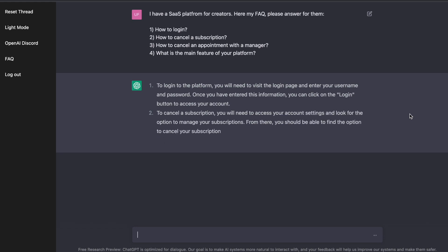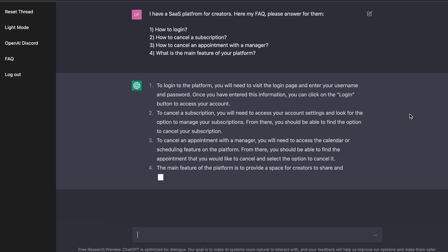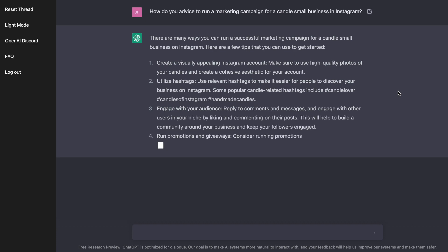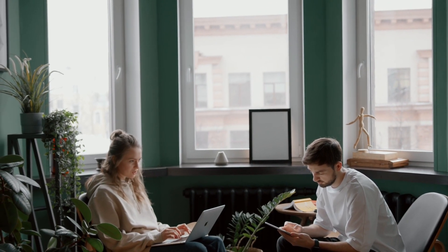ChatGPT for businesses. First of all, ChatGPT can help businesses improve their customer service. By using ChatGPT to answer frequently asked questions, businesses can provide fast and accurate responses to their customers, improving their satisfaction and loyalty. Secondly, ChatGPT can assist with content creation — whether you need help generating ideas for blog posts, creating product descriptions, or crafting marketing copy, it can provide suggestions and inspiration. This can save businesses time and resources and help them create compelling and engaging content. Thirdly, it can help businesses with data analysis and insights. By feeding it a large amount of data, businesses can use ChatGPT to generate insights and trends that they might not have been able to uncover on their own, helping them make better decisions and improve their operations.